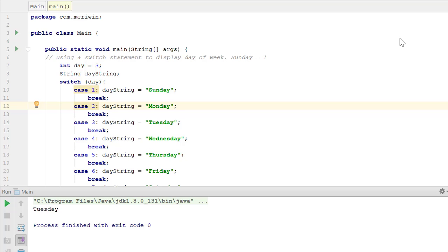So in this sample, I have a variable named day, which represents the day of the week in a numeric value, with Sunday being 1, Monday being 2, et cetera.